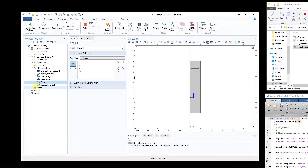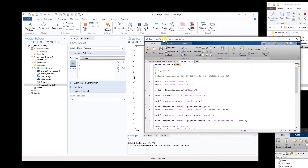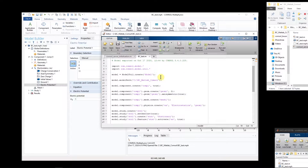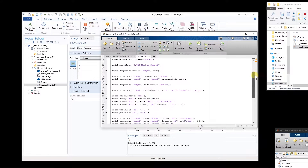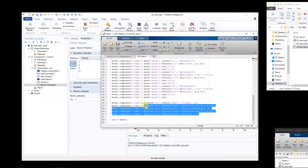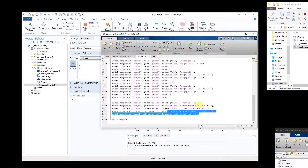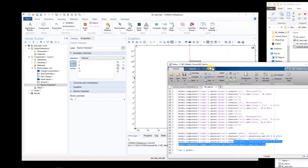If I click on electric potential, you can see that boundaries number 7, 8, 9, and 11 have electric potential, and boundaries 4, 5, 6, and 10 have ground. Now if I save this model as a MATLAB file and use this to create my generalized MATLAB code, these are the parameters, we make the geometry, and here we assign the boundaries — 7, 8, 9, 11 get voltage and the others get ground.